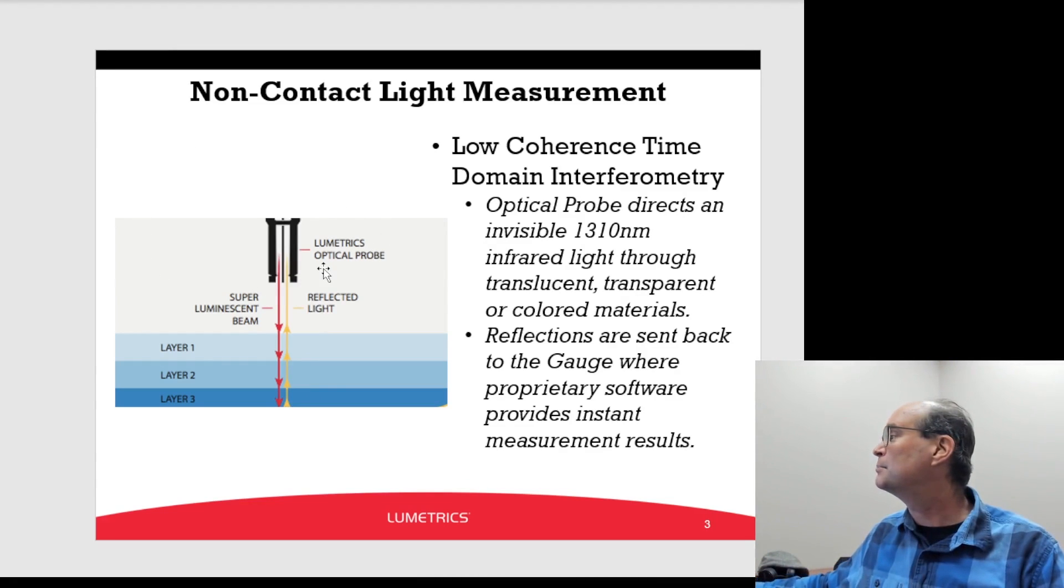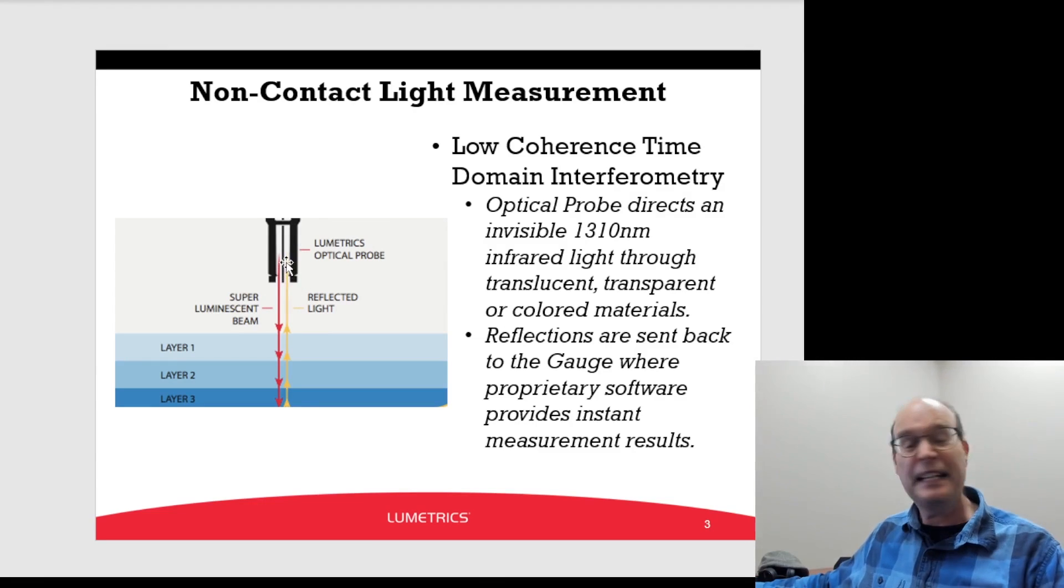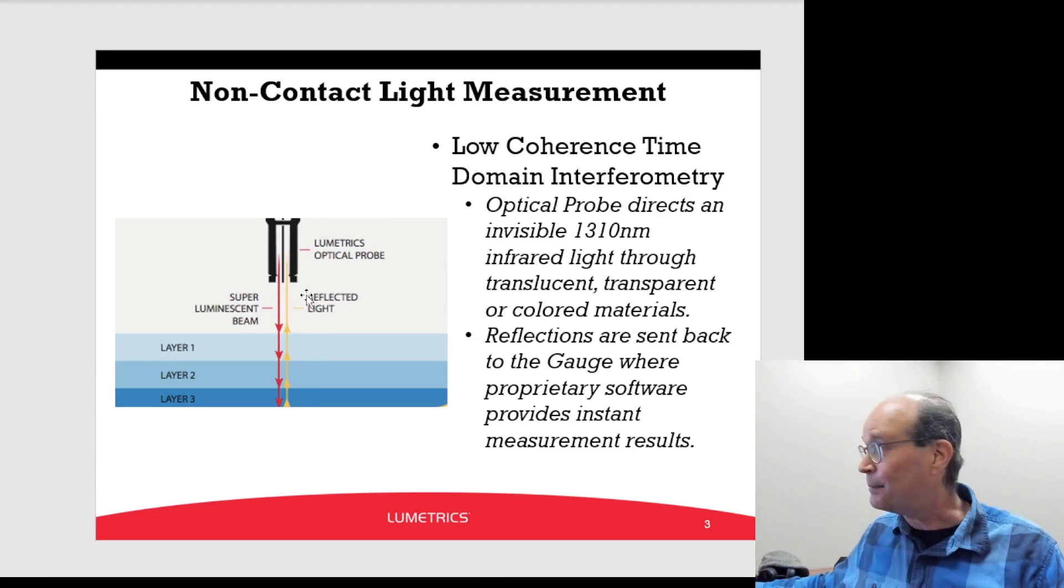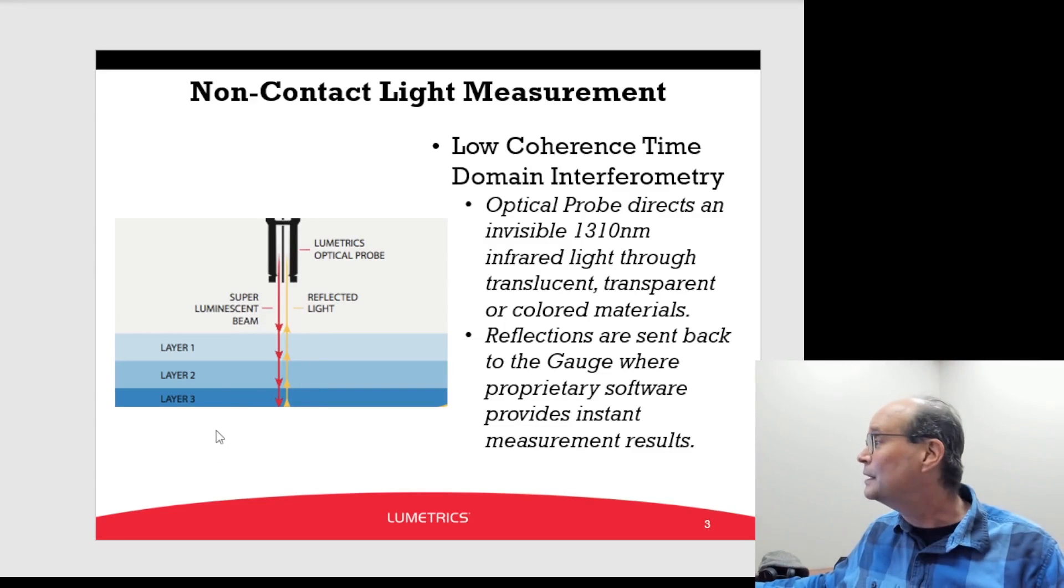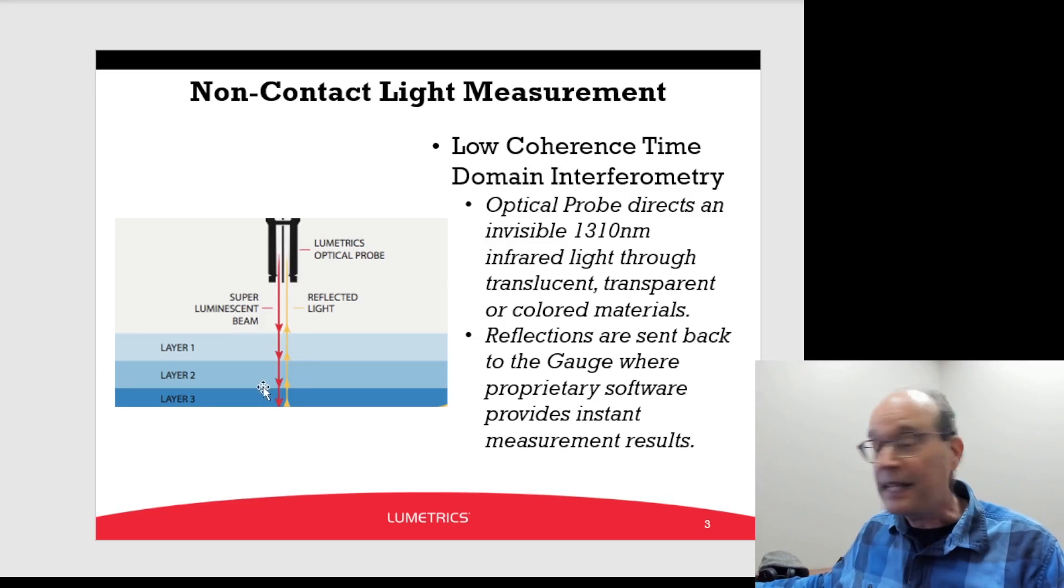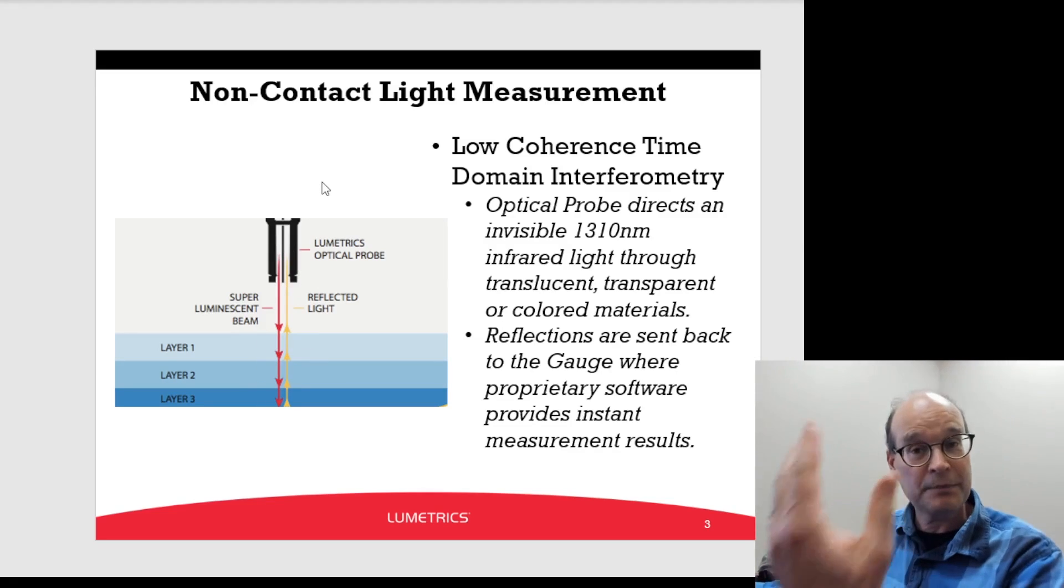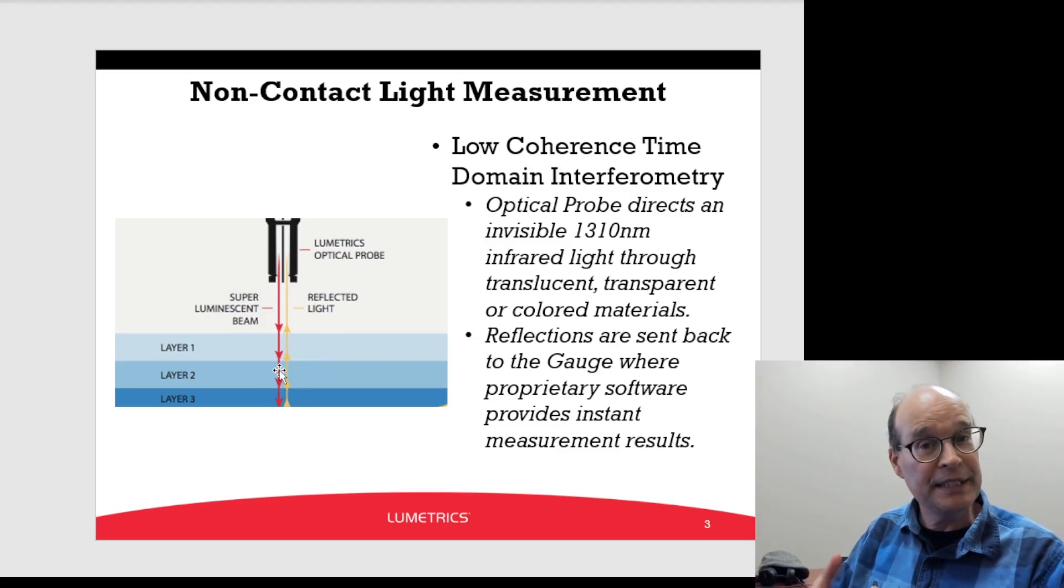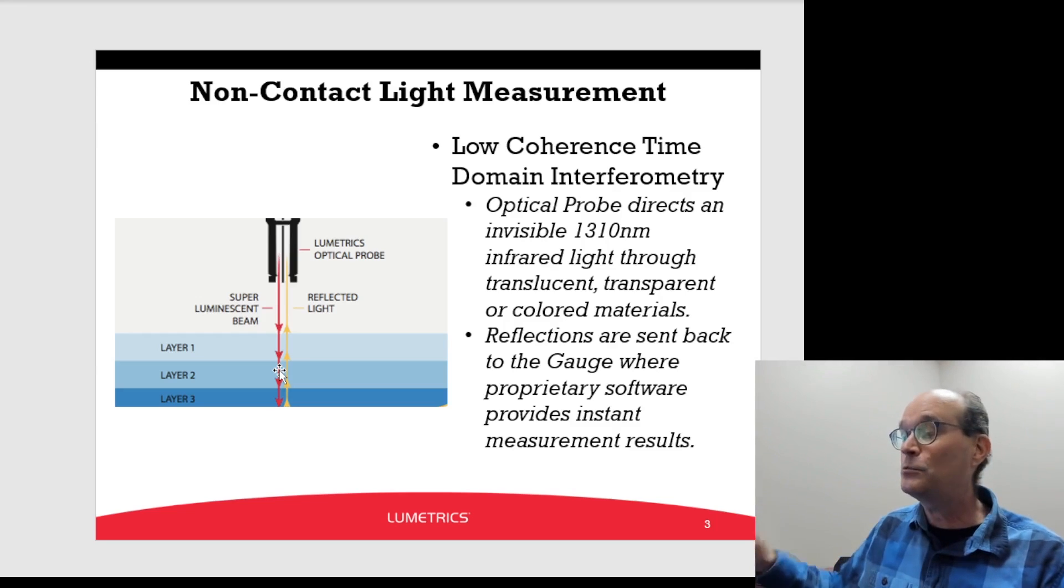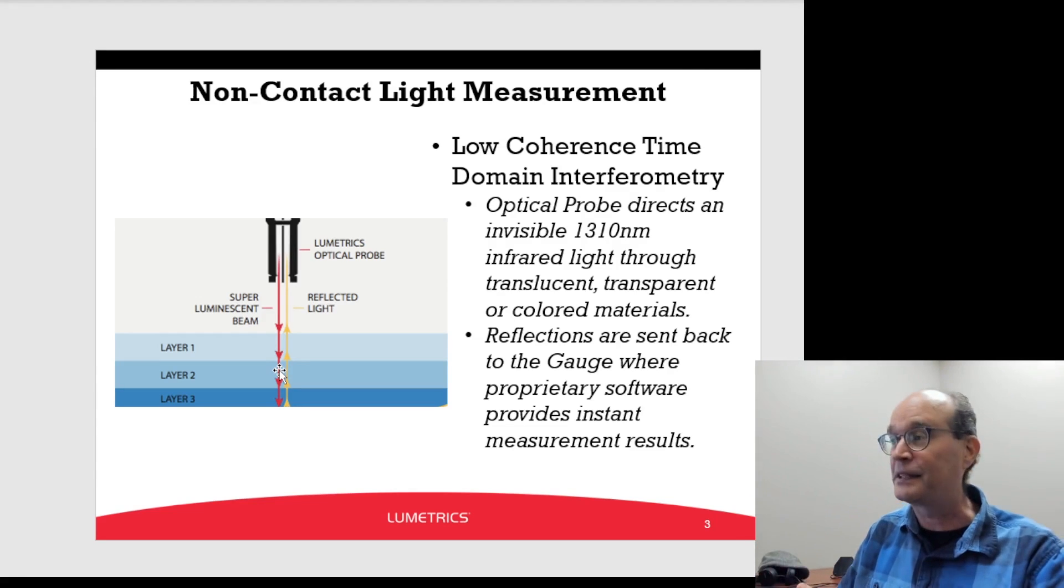It's a simple probe that shines a 1310 nanometer light down onto a sample. Here's the probe up top, sample below. And a probe beam comes down, hits a surface, reflects back up. And every time it sees an index of refraction change, a little bit of light gets reflected back. And that's what we're seeing in the waveform when we see the peaks.